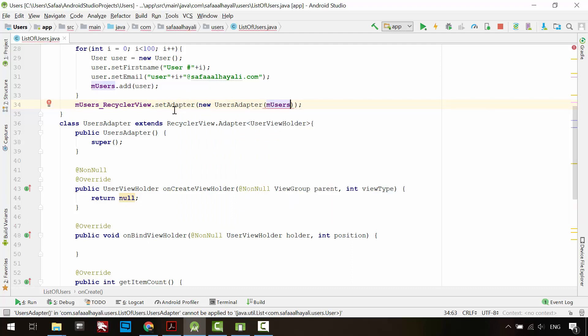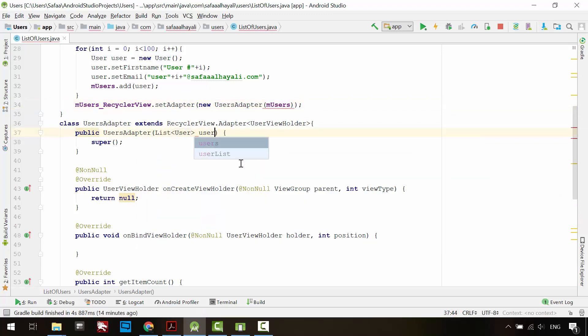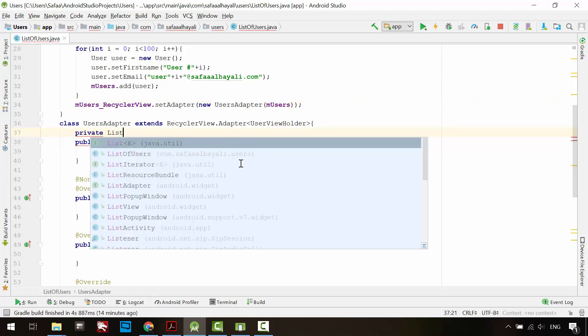On the UsersAdapter, receive the list object and assign it to the list member variable.